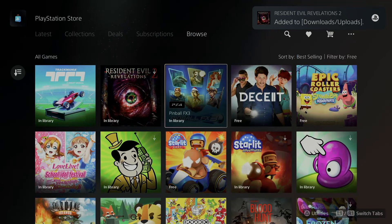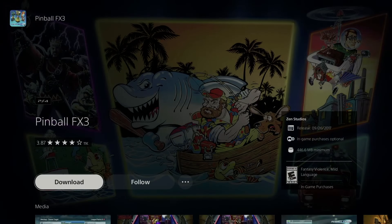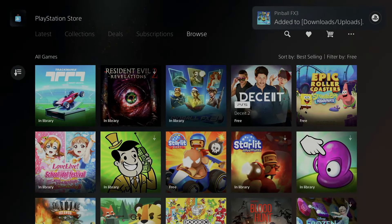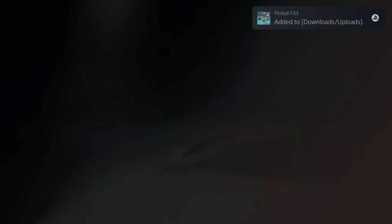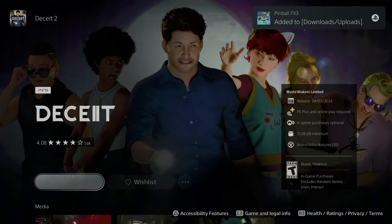This one says Library, which means I've downloaded this before, so I can just re-download it. This one says Free, so it's free. All the ones I want to show you are free.